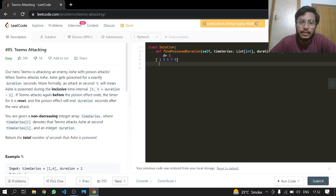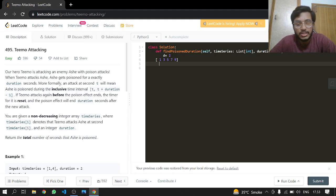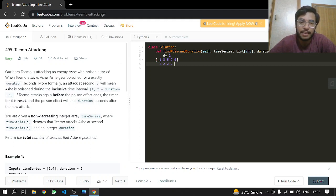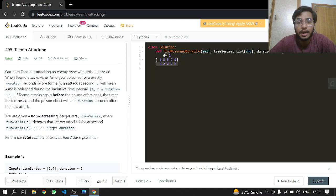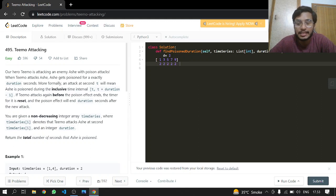So Teemo attacks Ash at 1. The duration will be lasting for 2 seconds at each attack. At 7 seconds it will be attacked again, and at 9 seconds it will be attacked again. The whole sum will be 10. This is easy.